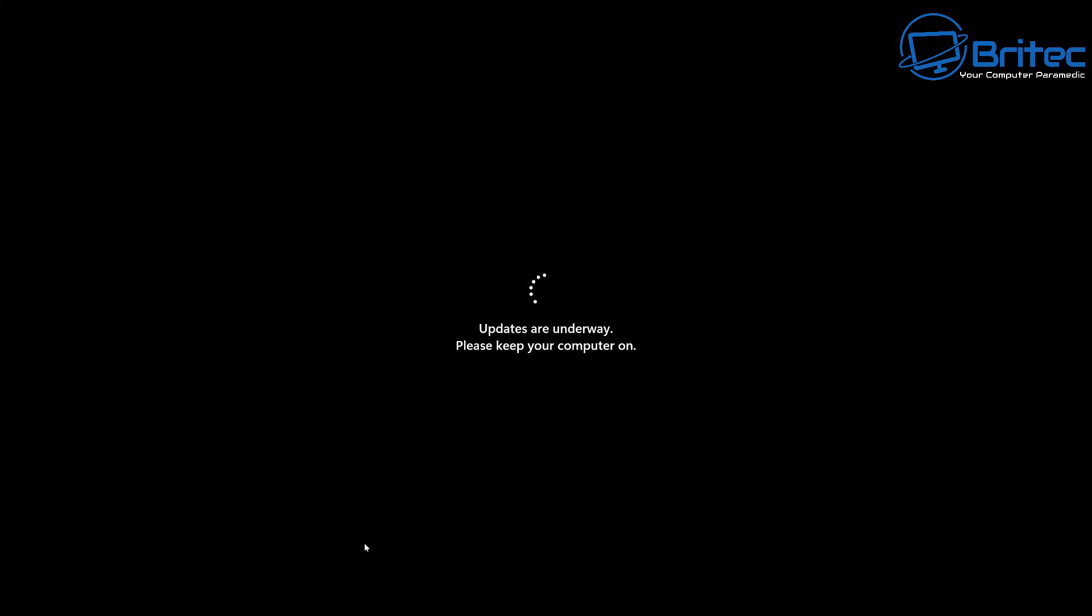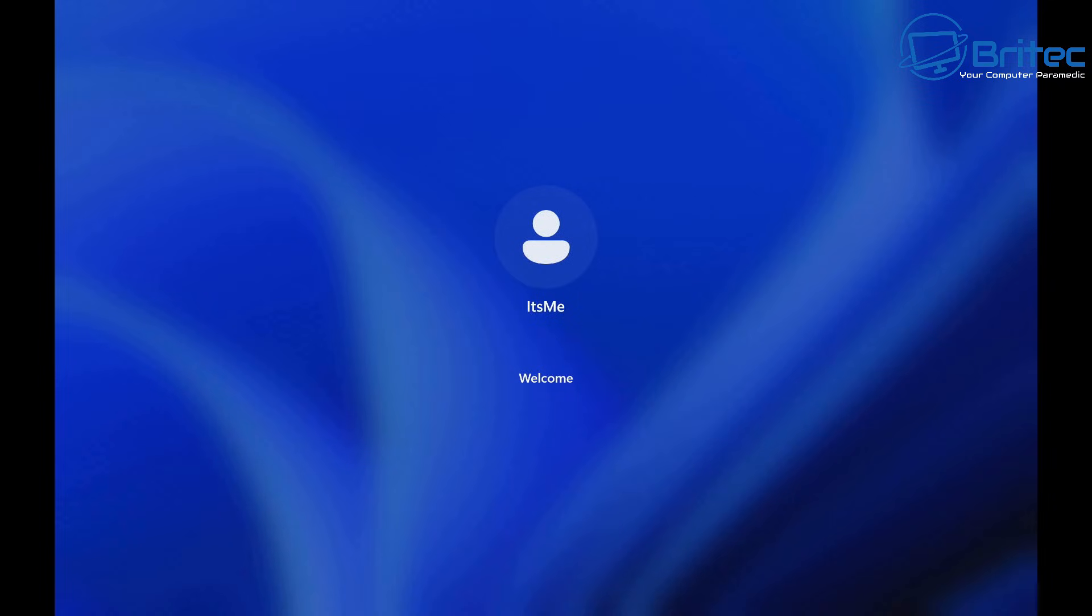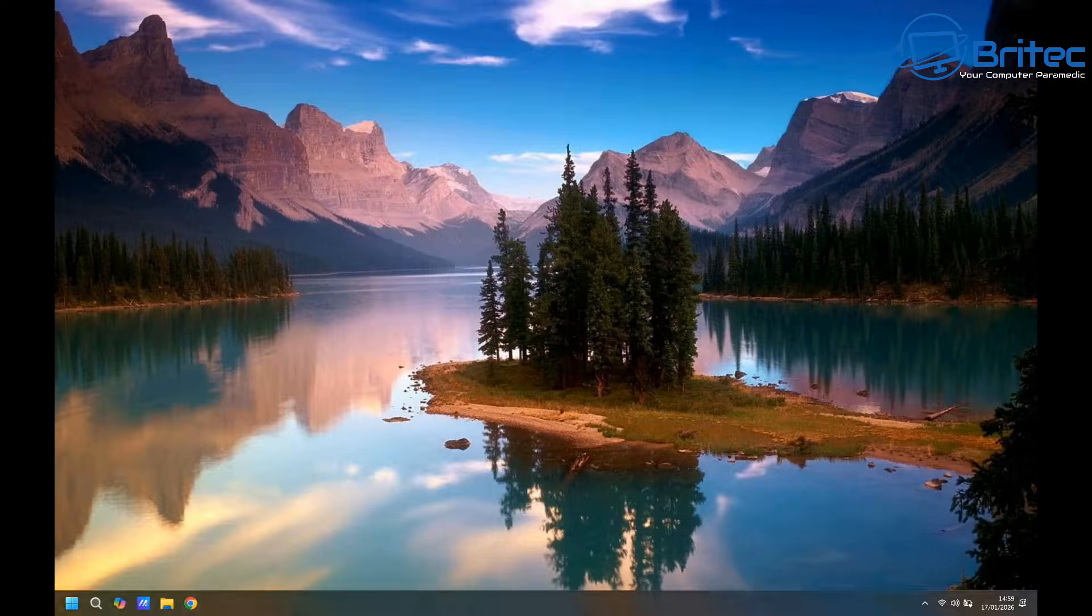And once this is updated, it will then start to boot into our desktop. So we'll just let this update. I'll speed this process up, because it does take a bit of time, because there is updates for this system as well. And now we're booting up to the desktop.